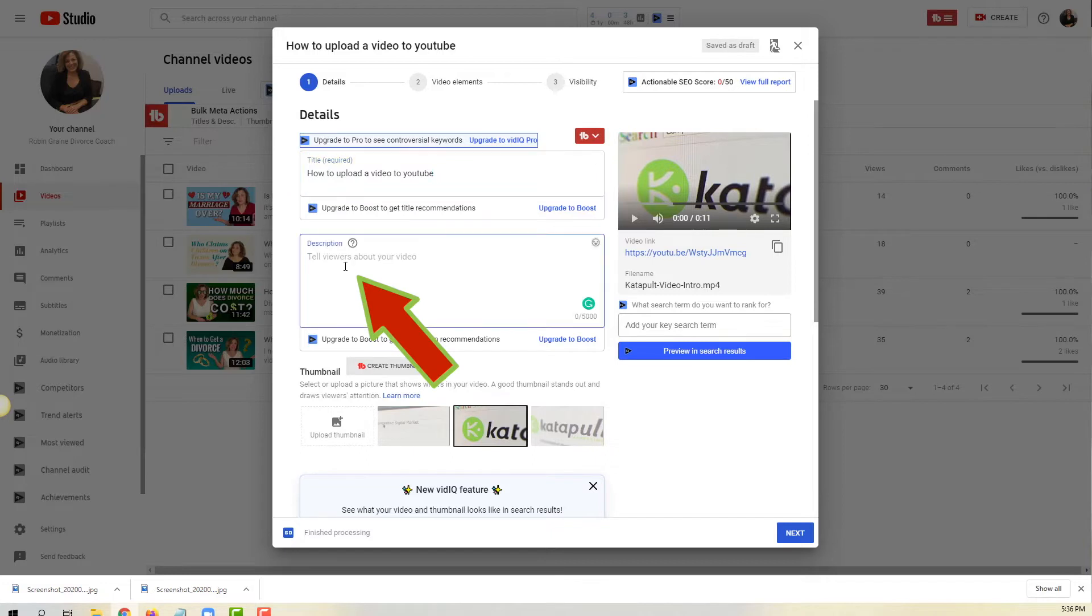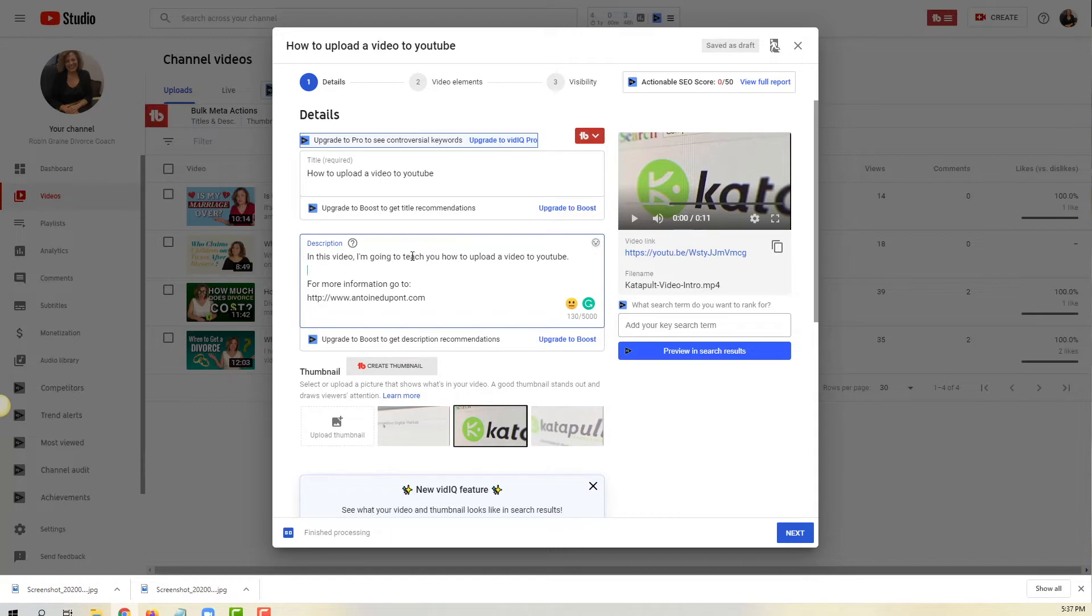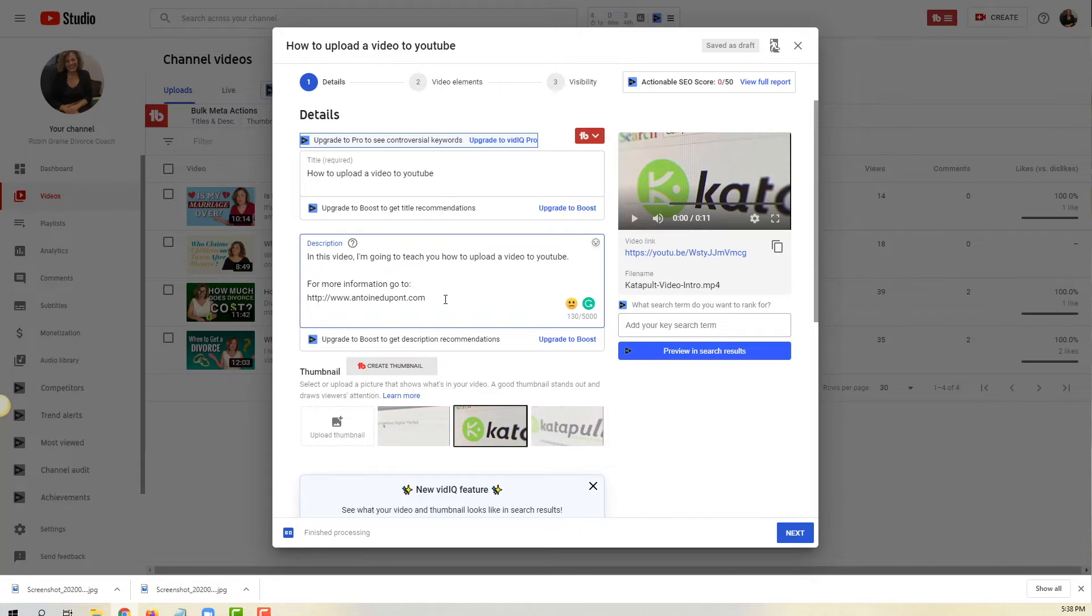The second part of step three is to add a description. So here is a description: in this video I'm going to teach you how to upload a video to YouTube, but I'm also adding a link. You need to take advantage - you have a lot of characters, you can actually put 5,000 characters there. You want to put more description about what the video is about but also all kinds of links about you. This is where people are gonna find out about you and what you do.